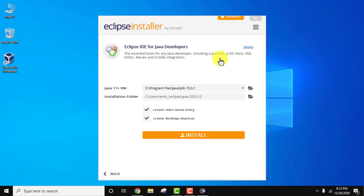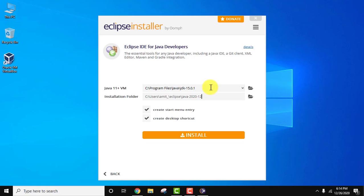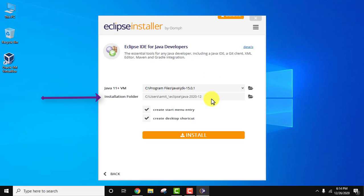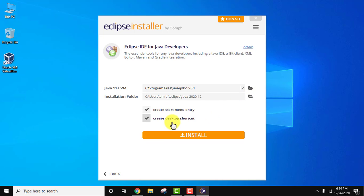On clicking, you can see the installer has automatically detected the prerequisite — it has taken the Java installation path we set earlier. The installation folder for Eclipse is also visible; if you want to change it, you can. It will also create a Start menu entry and a desktop shortcut for Eclipse. Click Install to begin installation.